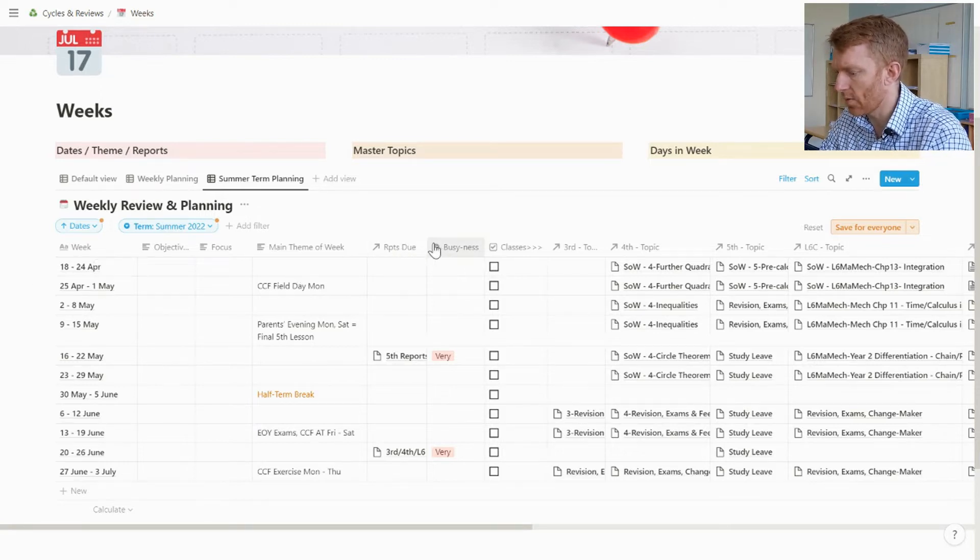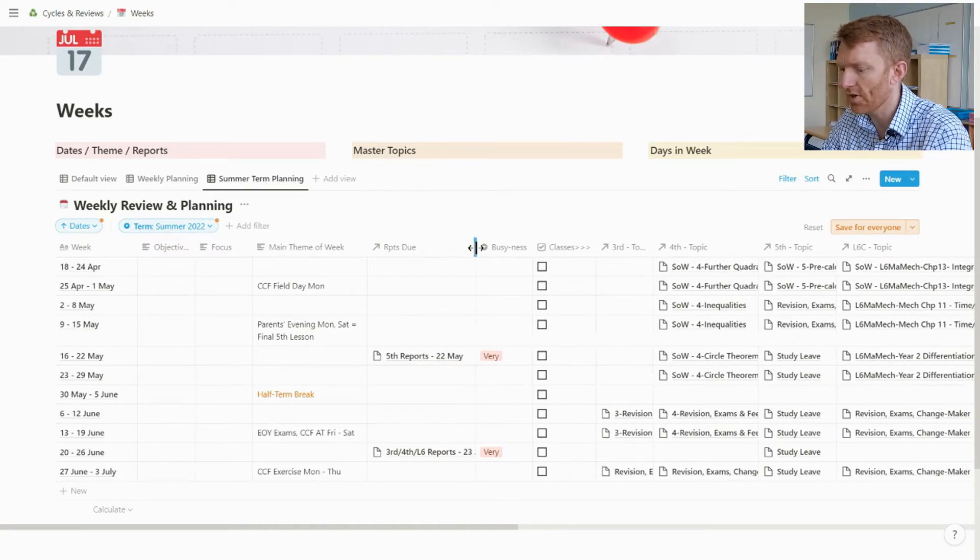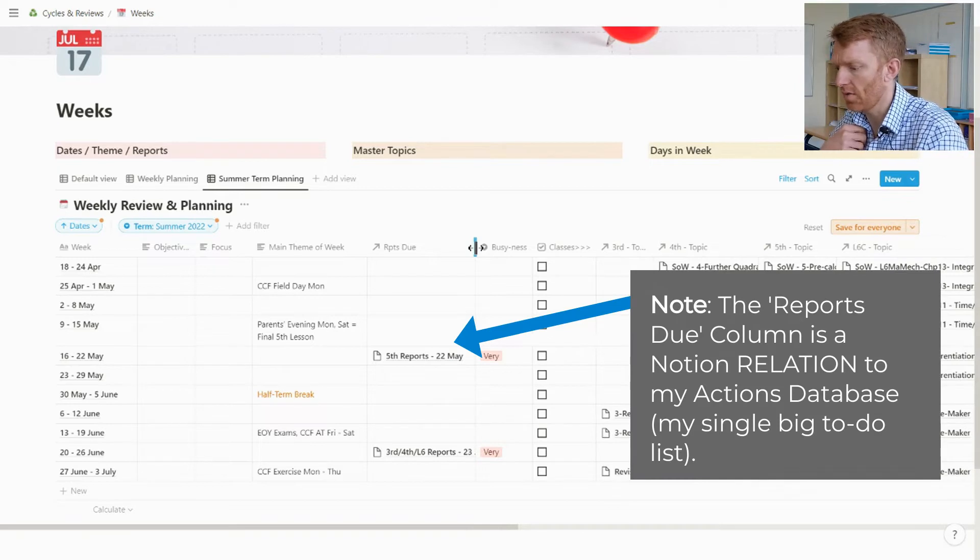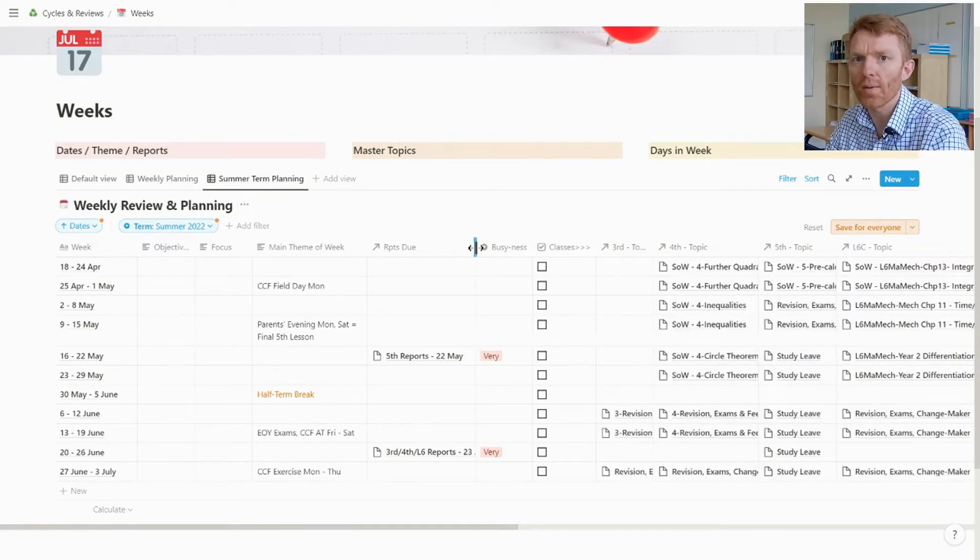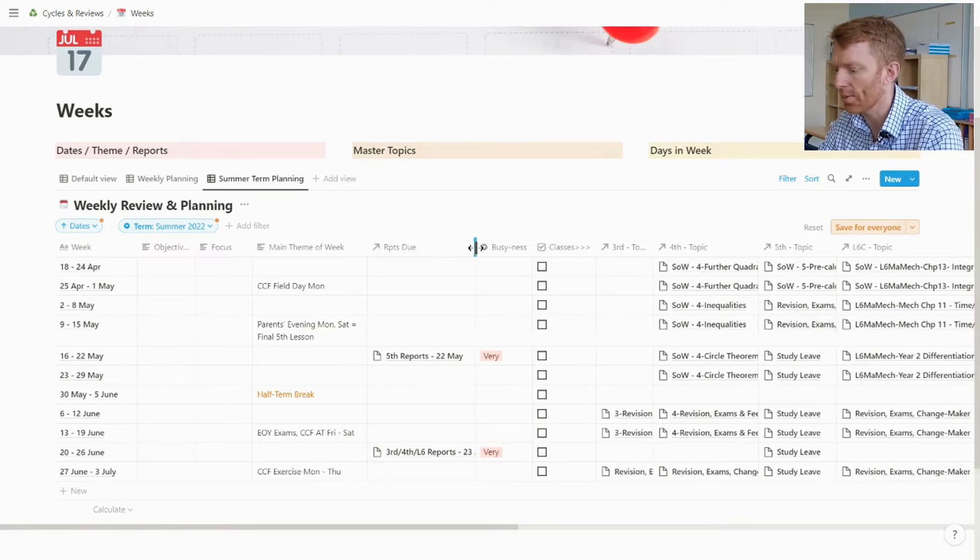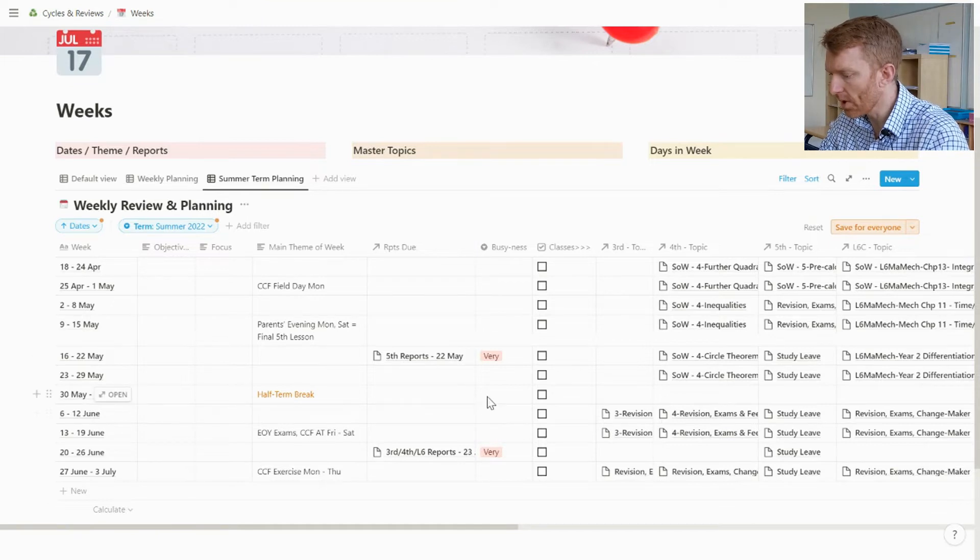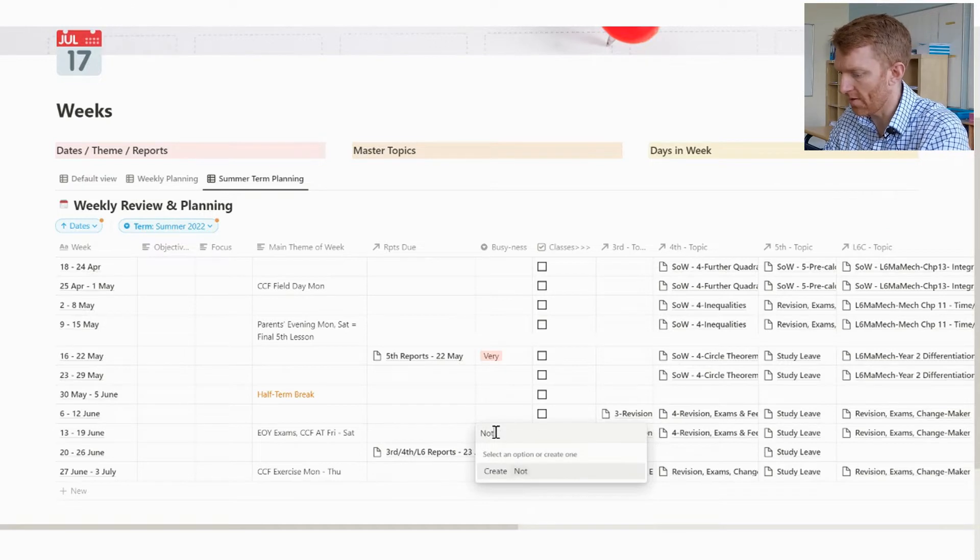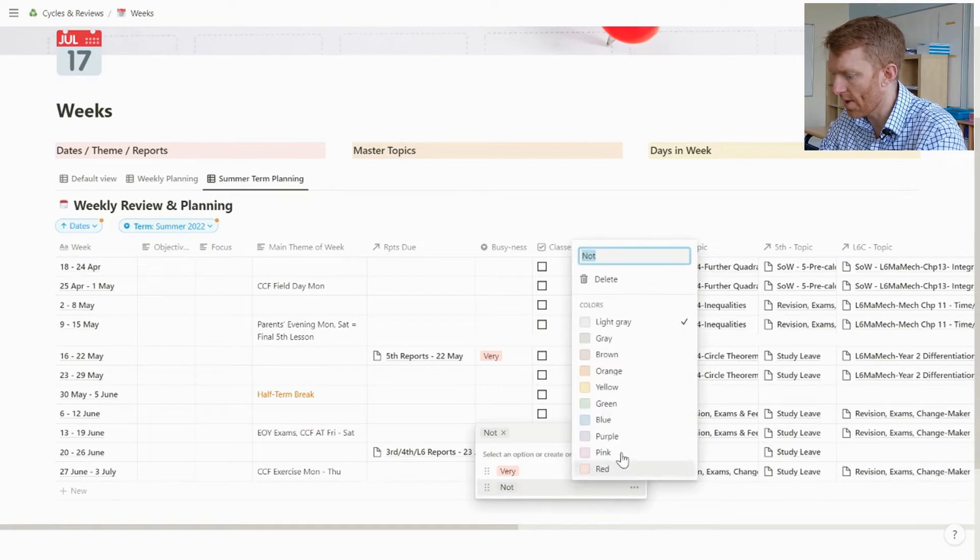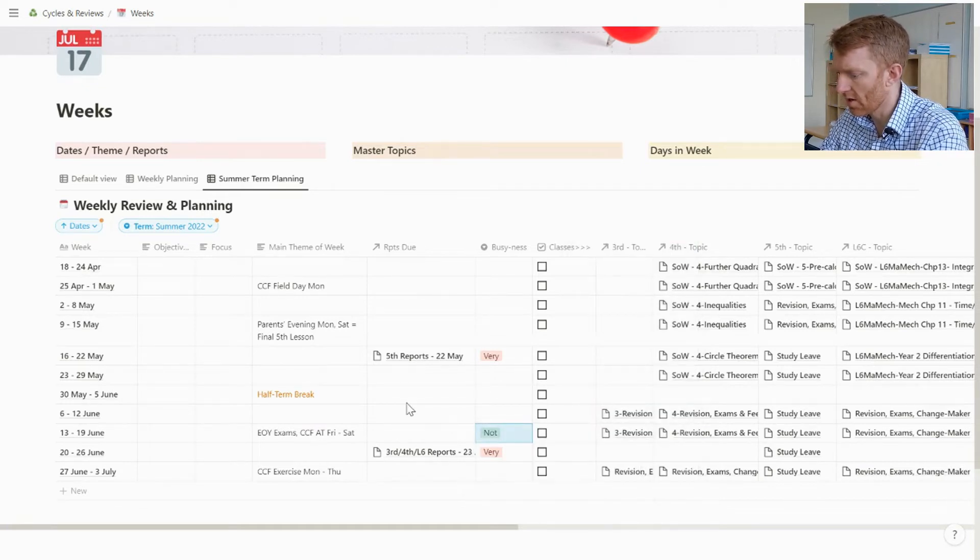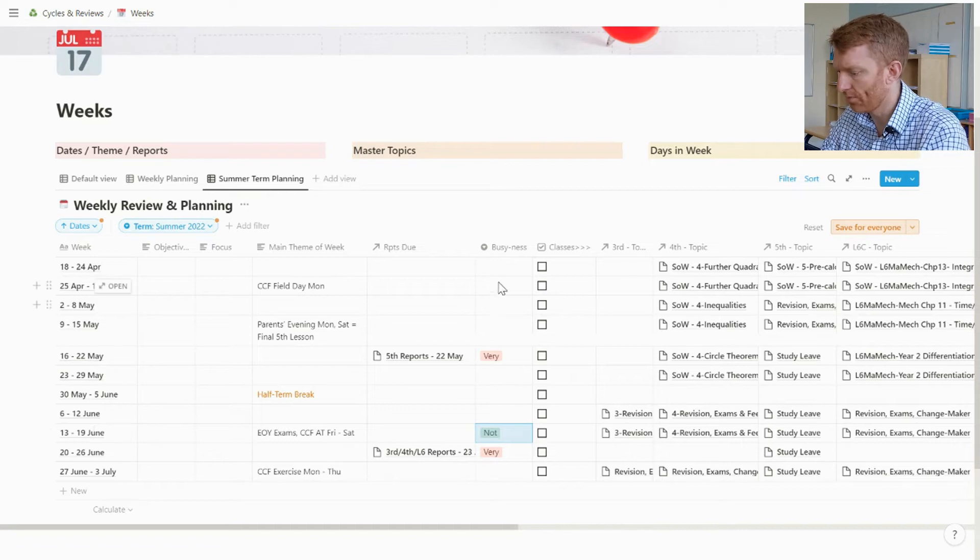Very key is I want to have highlighted up front in the term when are my reports weeks. If I have that flagged in here in my busyness column, then I know that coming up to that week I don't want to be setting too many big homeworks that I need to be marking myself. I know that I want to be keeping my evenings as free as possible so I can write those good reports for my students.